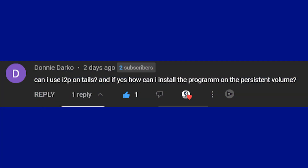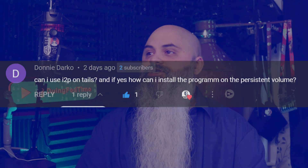What's up everyone. Today we have a question from Donnie Darko who asks: can I use I2P on Tails, and if yes, how can I install the program on the persistent volume? It's a pain to set up but it is possible — I have done it before. That said, I haven't recorded it and put it into a video, so full disclosure.